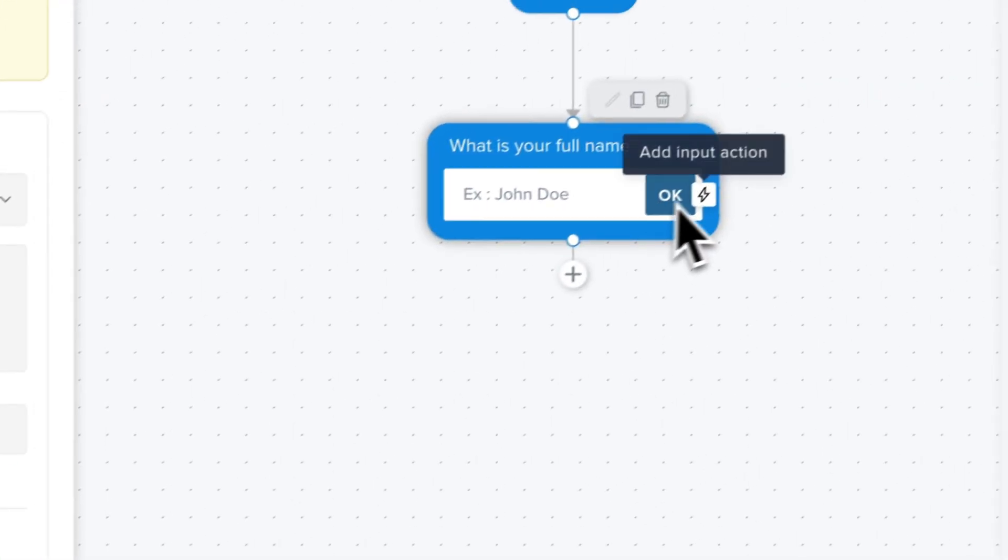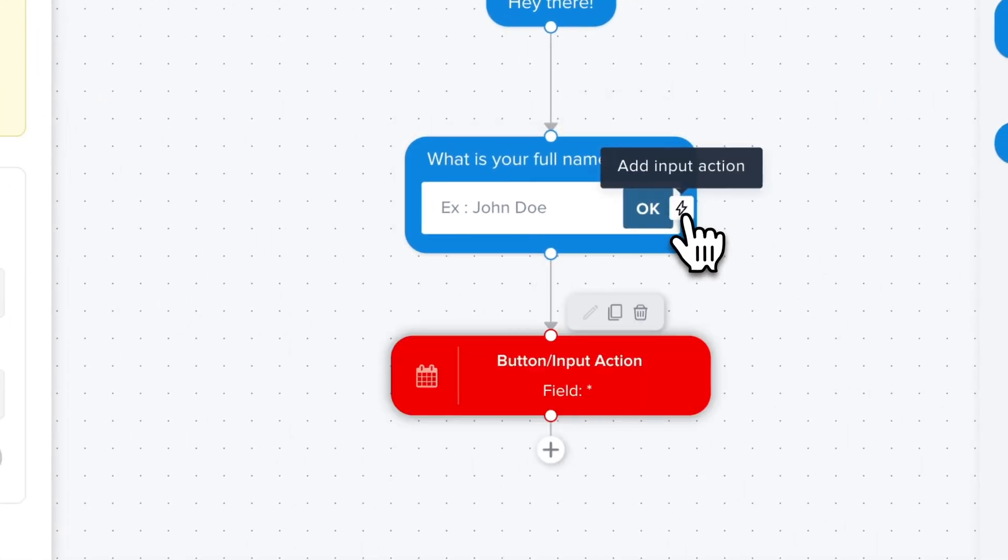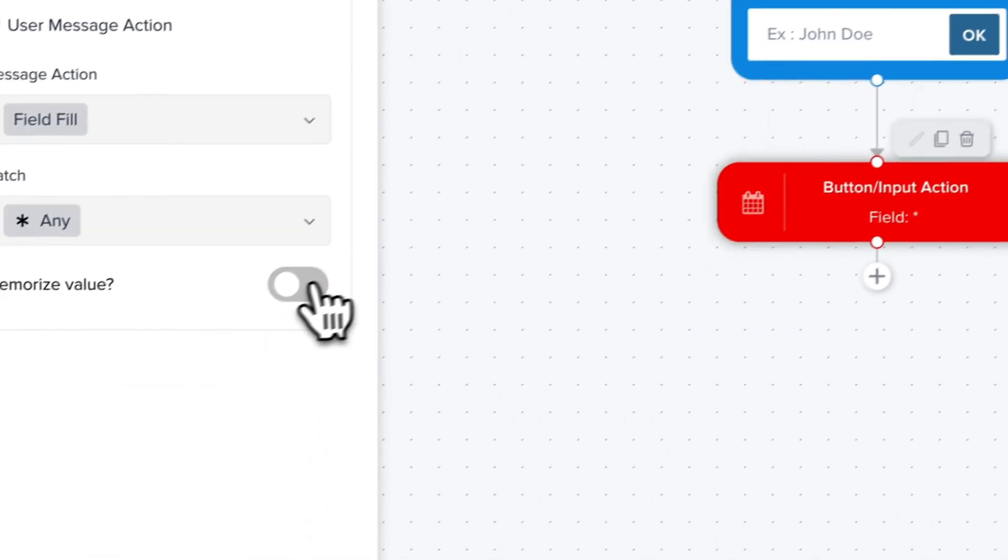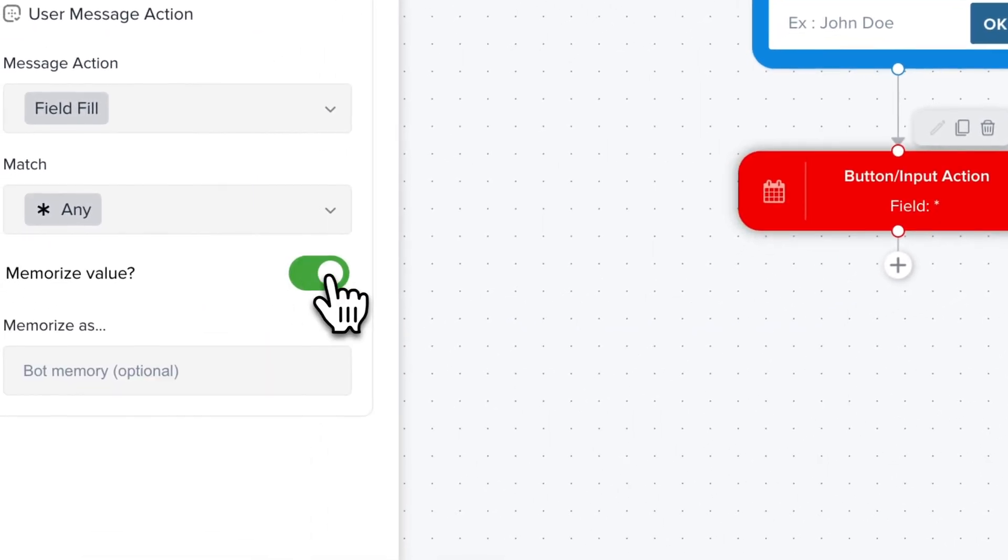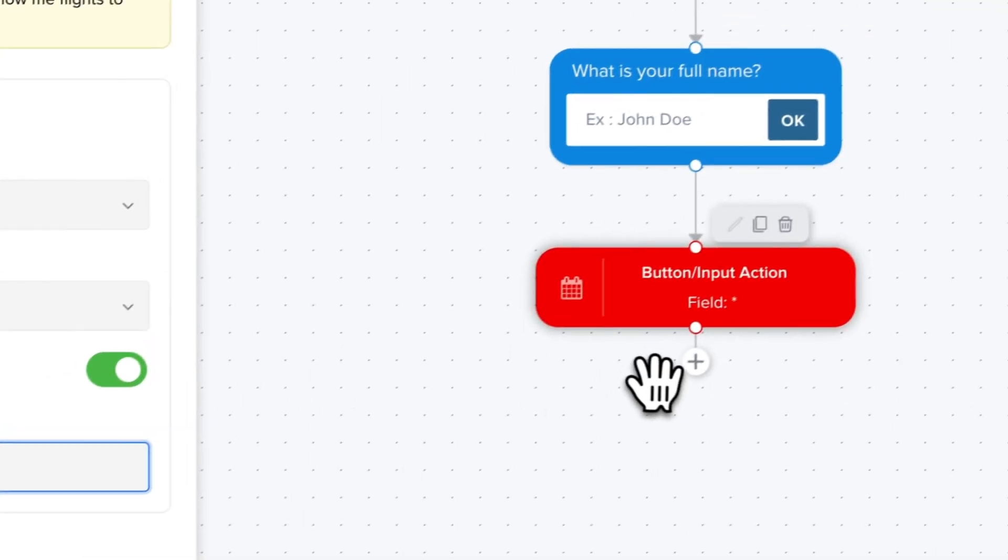So we click on add input action. It's going to automatically change the next step and we memorize the value and we use name.